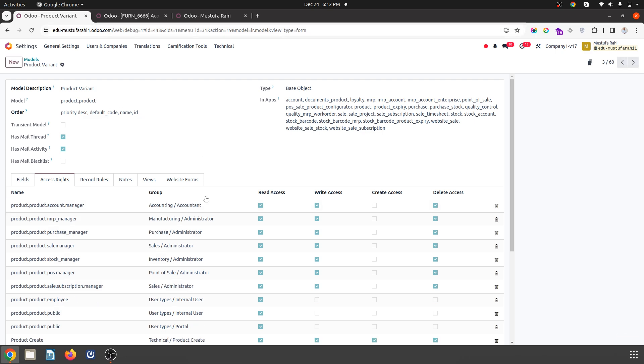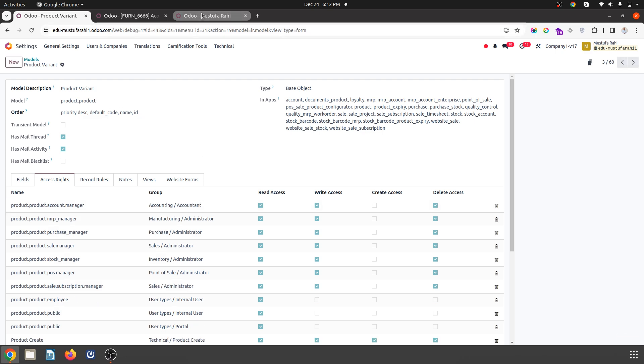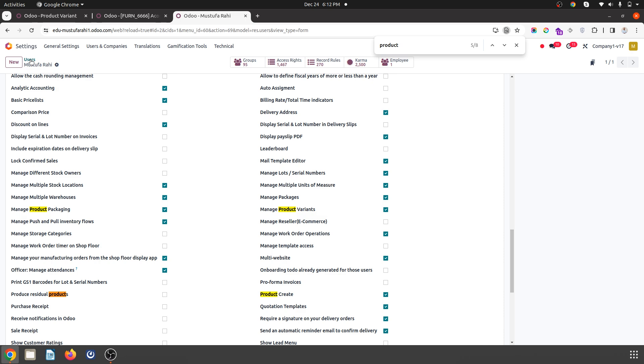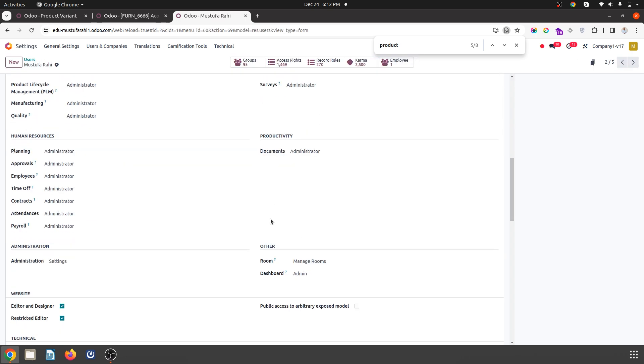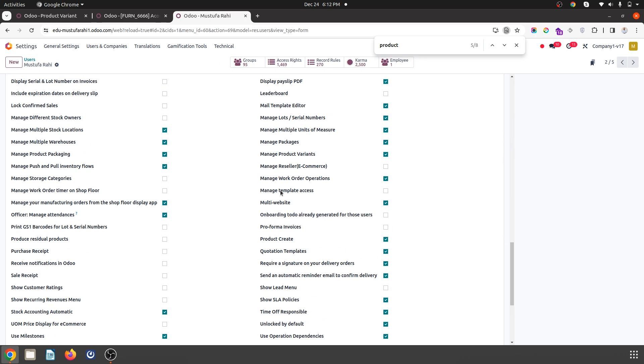So nobody has access but inside user, when you are going in the user, this is my user, then I will find product create right. So it is enabled now.